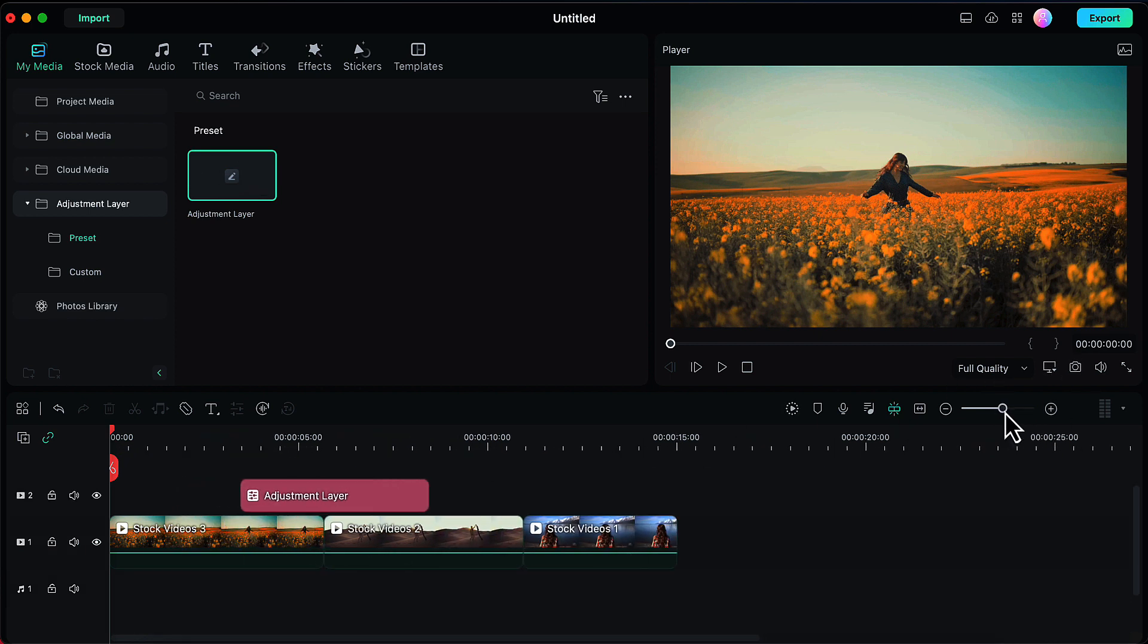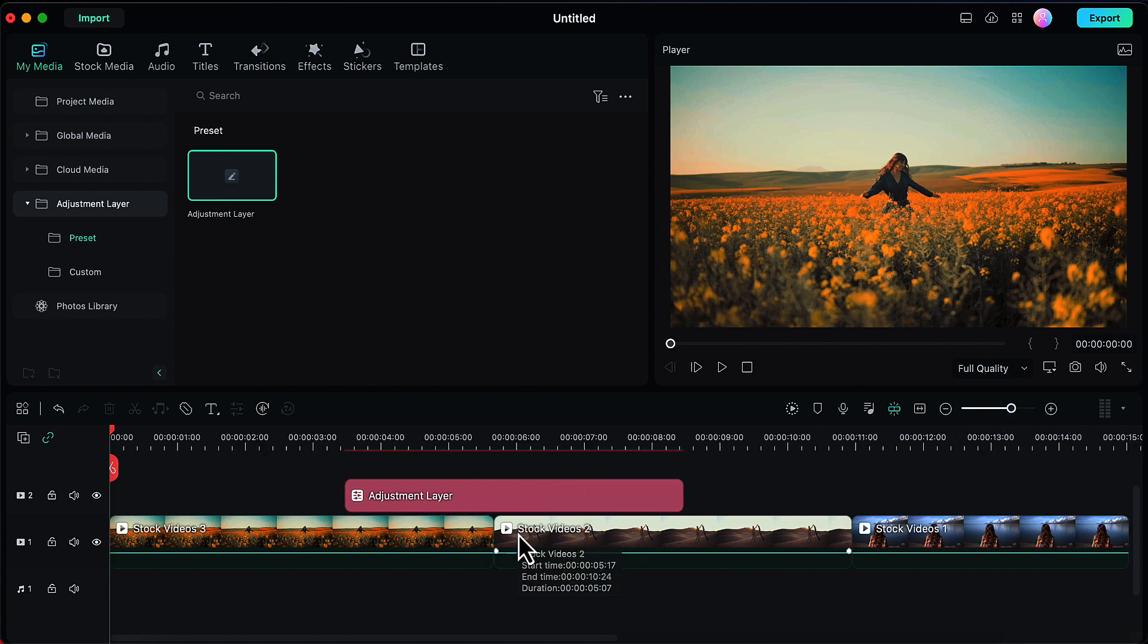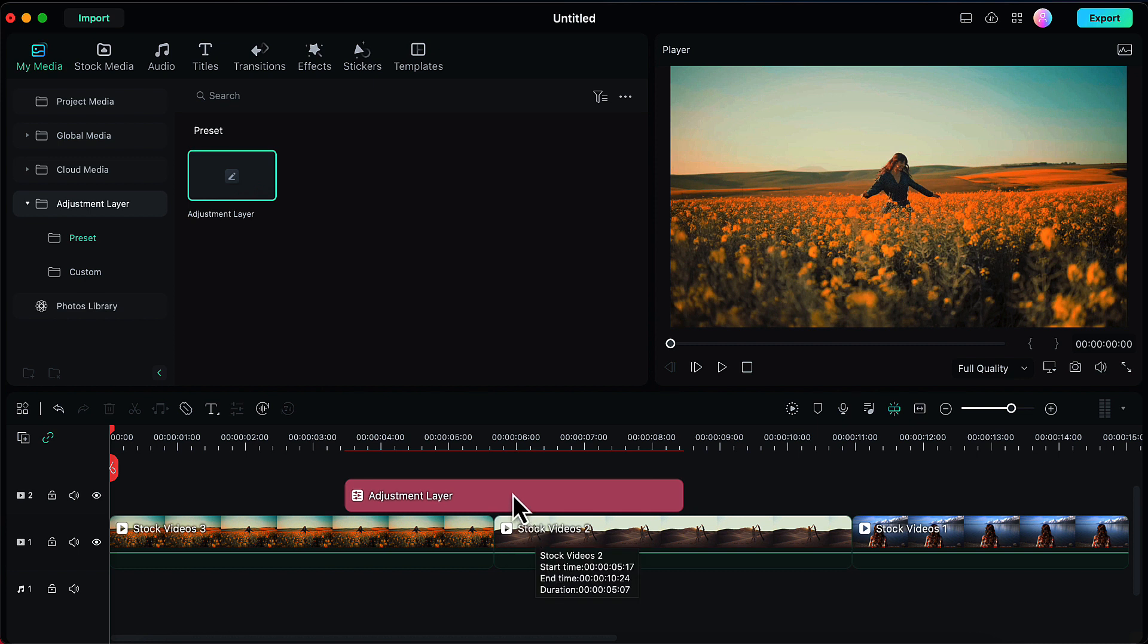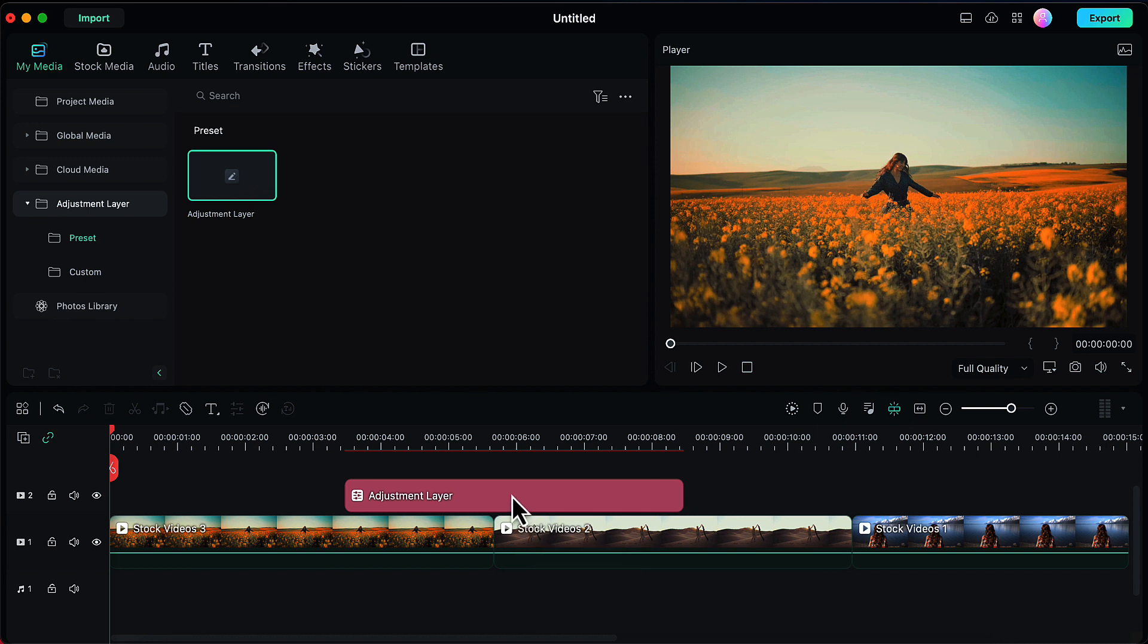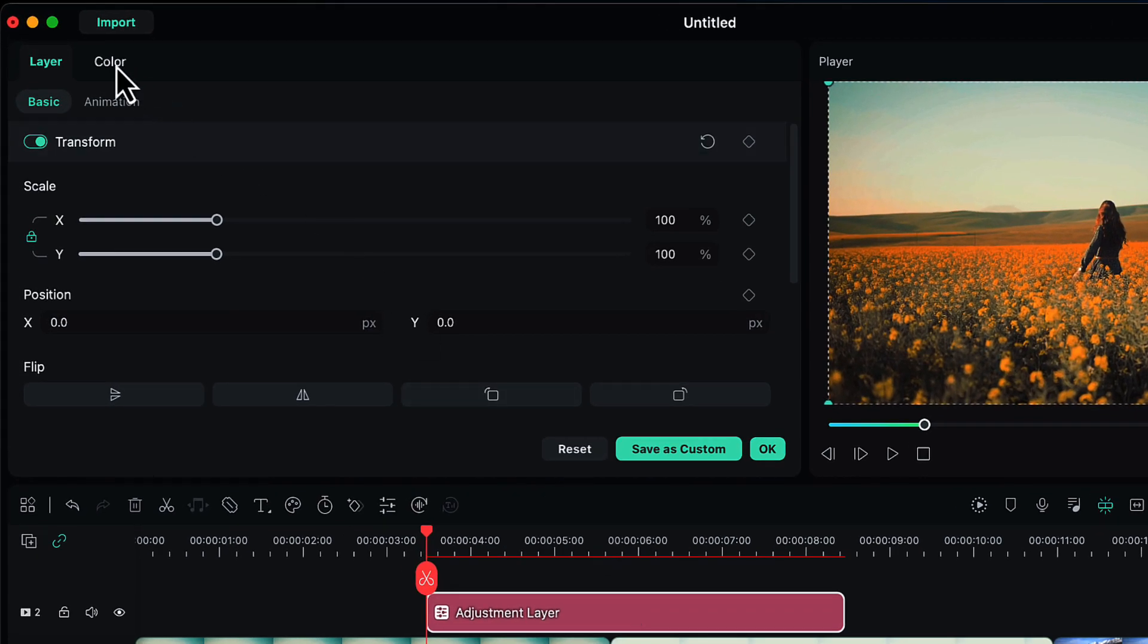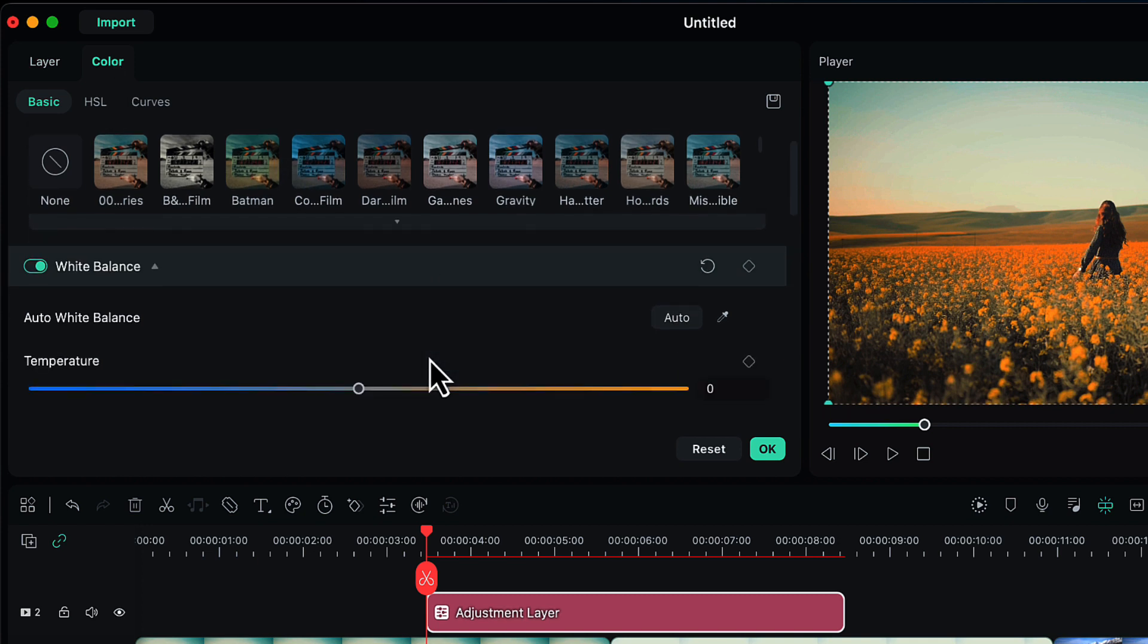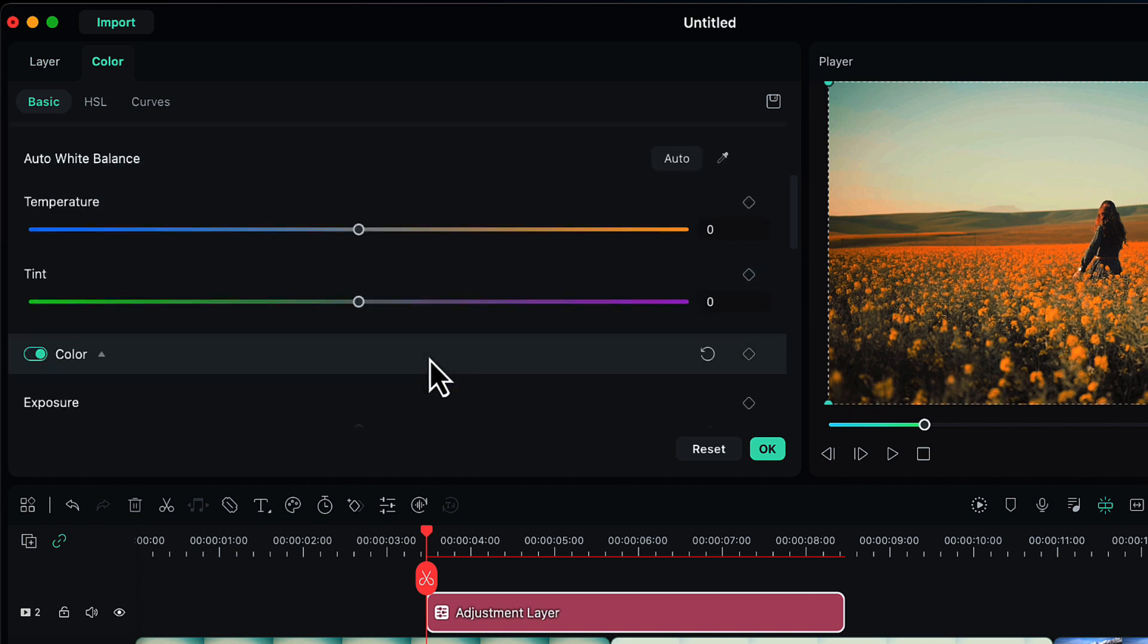Let's zoom in to have a better view of what we are doing. I have placed this adjustment layer in a way that it covers the meeting point of my first two clips. Now I will double click on this adjustment layer. Here I will go to the color panel and scroll down to find the color option.